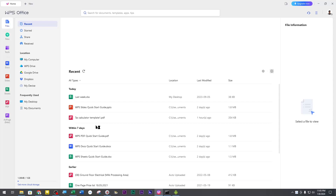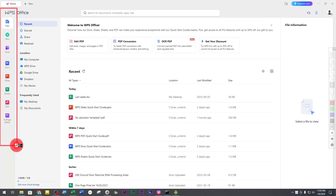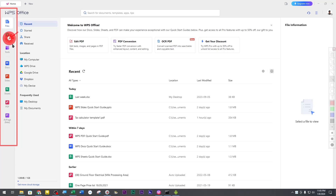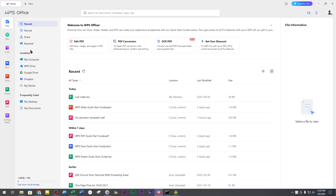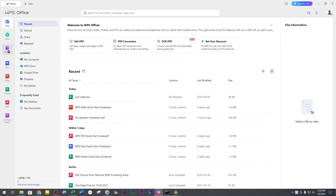Now you can see the site has all the tools: document, slideshow, everything — step by step. Step one: document, slideshow, sheet, PDF, whatever tools.